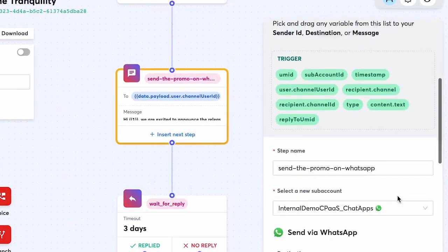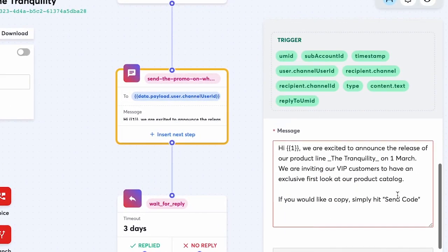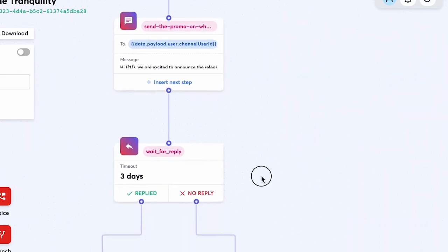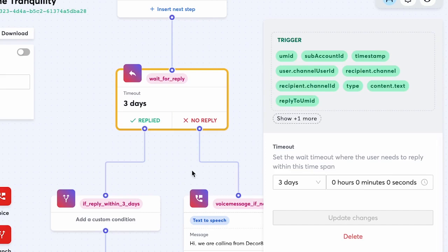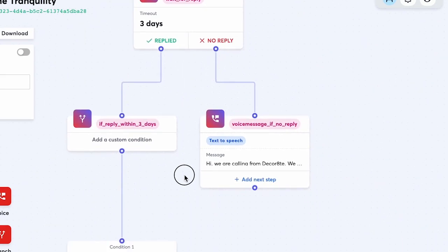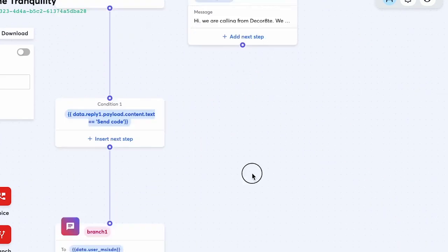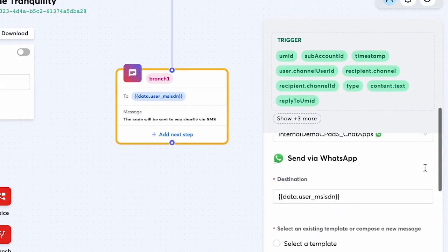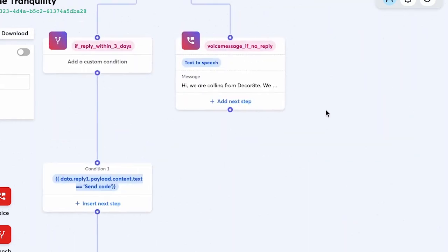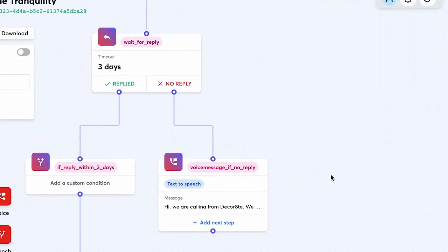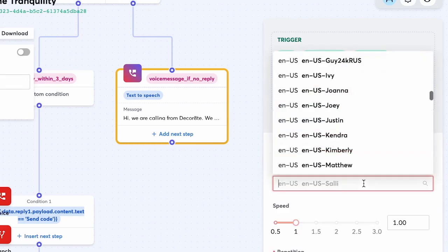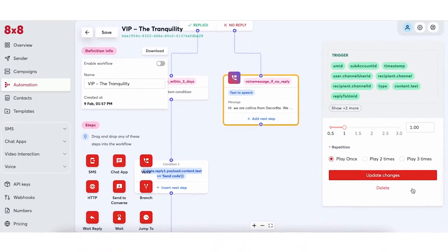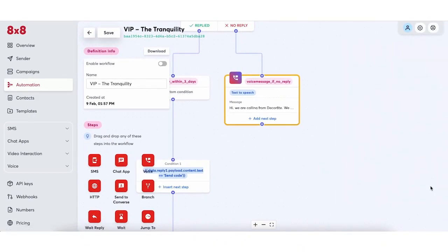She starts with the invitation WhatsApp message. Then she sets up a condition to wait for the customer's reply on their interest to learn more about the new product line launch. If a customer replies within three days, she will proceed to send them the exclusive product catalog. If the customer did not reply after three days, she will then send a voice message, configuring all parts of the message right from the Automation Builder. With that, Jamie has managed to build an automated, custom workflow across multiple channels seamlessly.